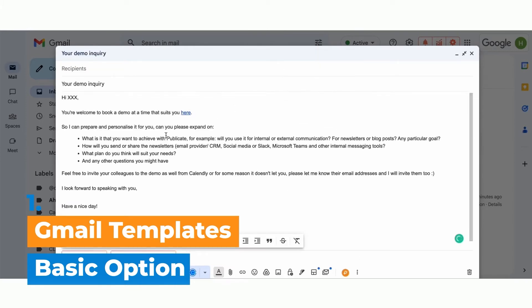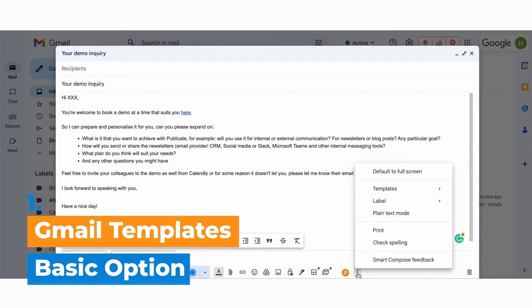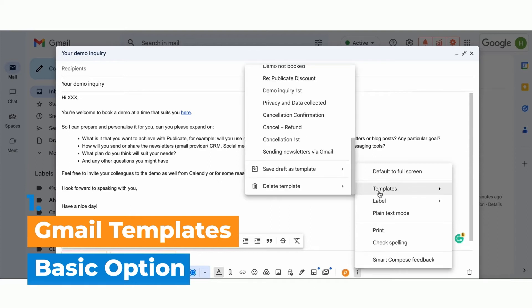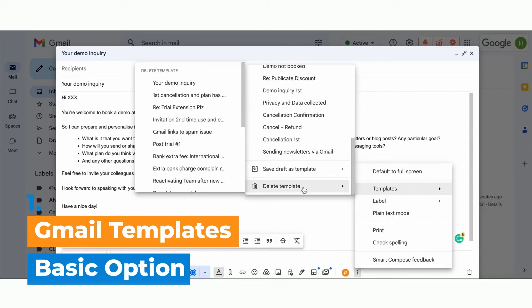If you want to manage your templates, maybe delete some of them, same kind of process. You just go to more options, templates, and then you could click delete template and then choose the template that you'd like to delete.